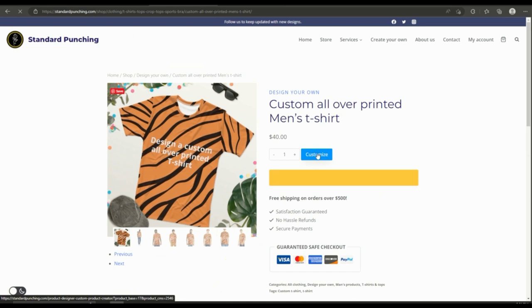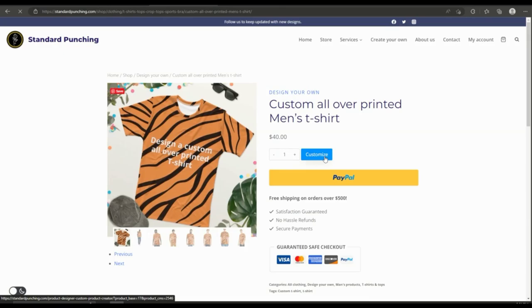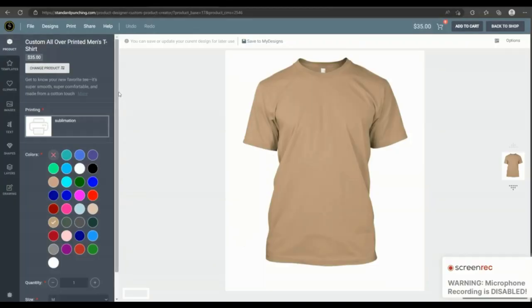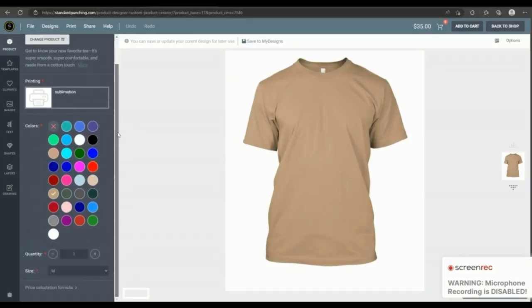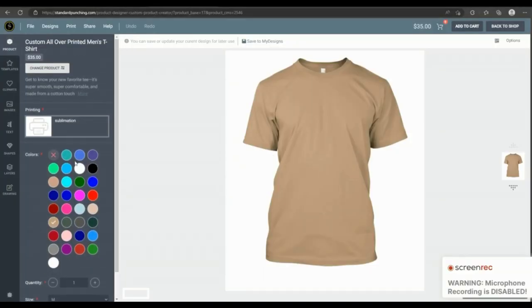Then we can see a customize button here, so let's just continue the process. Now we are at the product customizer where we are going to customize it.